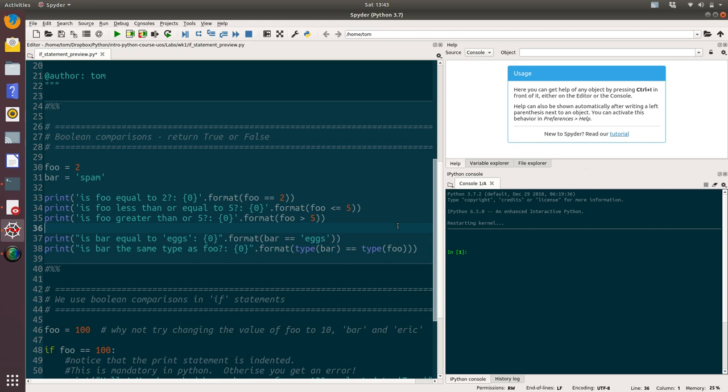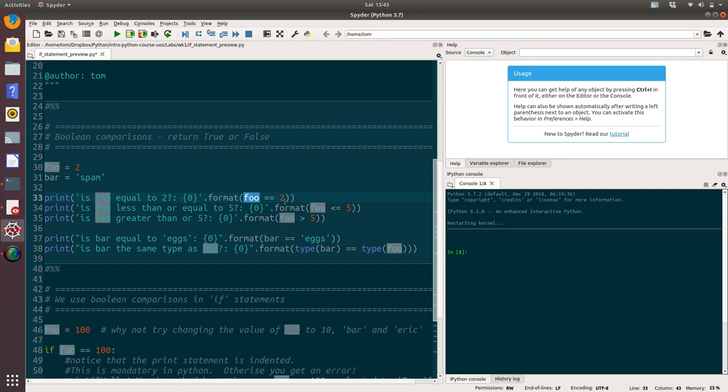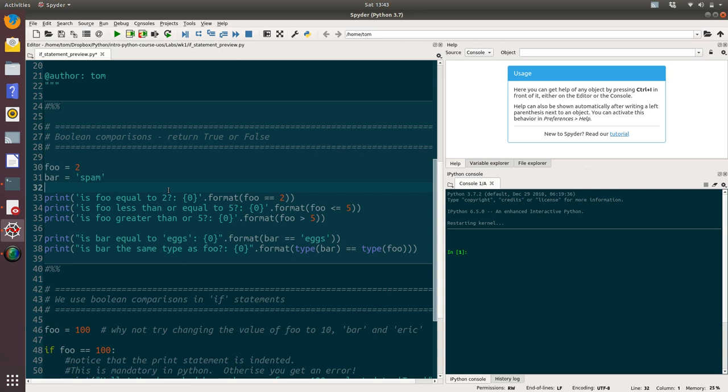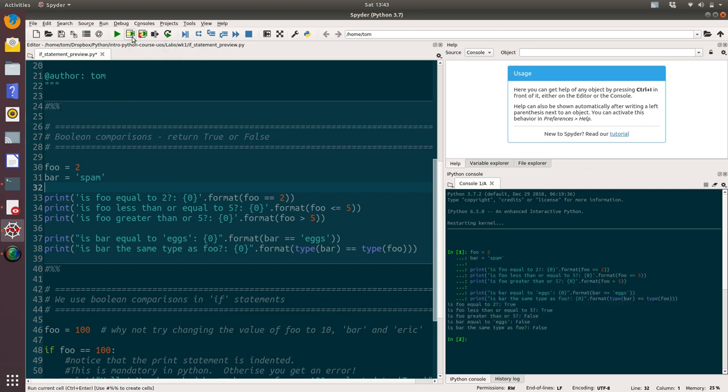One thing to watch out for in Boolean comparisons is that we have this double equals sign here. The double equals sign is when we want to evaluate an equality of two variables. For example, is foo equal to two. If we want to assign the value of two to foo, we use the single equal sign. Just watch out for that. That's quite a common mistake in programming. Let's run this cell and see what values we get.